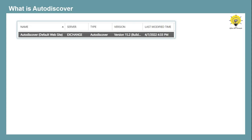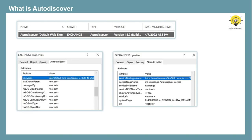When we install Exchange Server, an Autodiscover virtual directory is created in IIS, and at the same time a service connection point object is created in Active Directory. This service connection point object contains two important attributes: service binding information and keywords. The service binding information attribute stores the fully qualified domain name or FQDN of client access services, and its format is https://autodiscover.domain.com/autodiscover/autodiscover.xml.